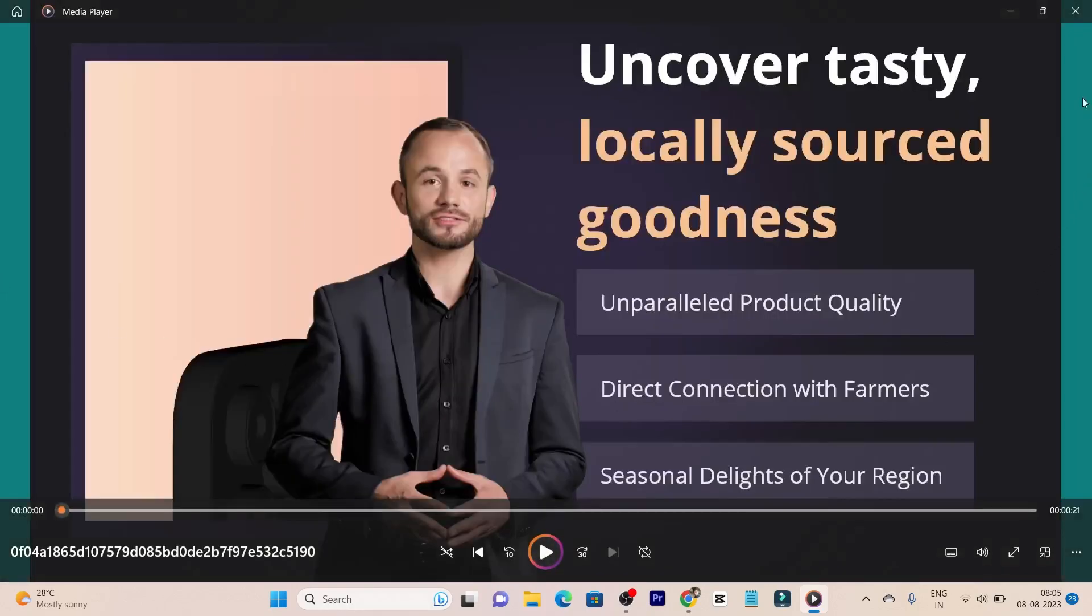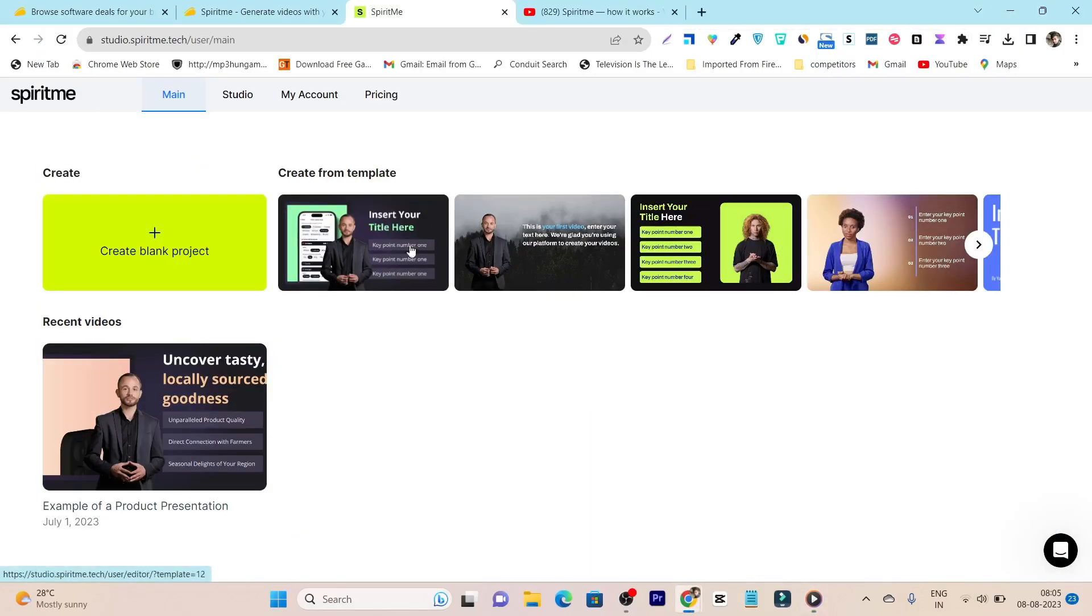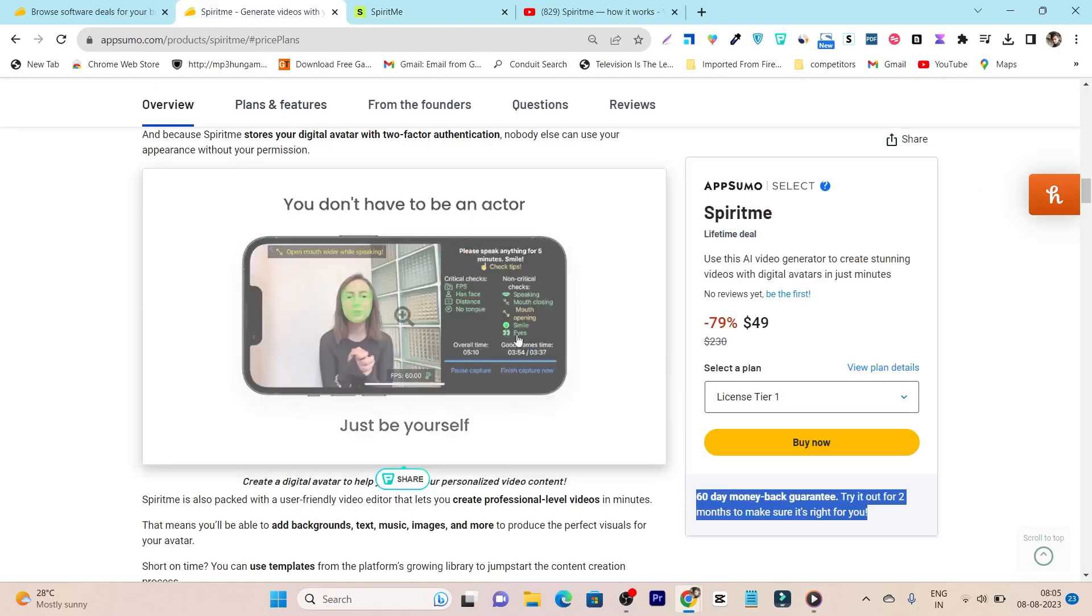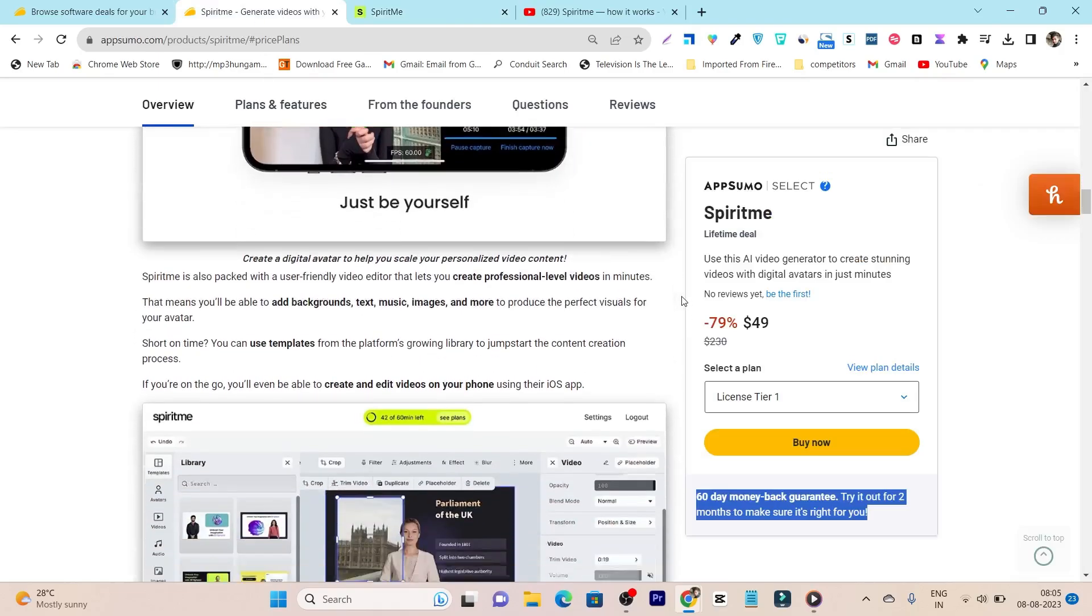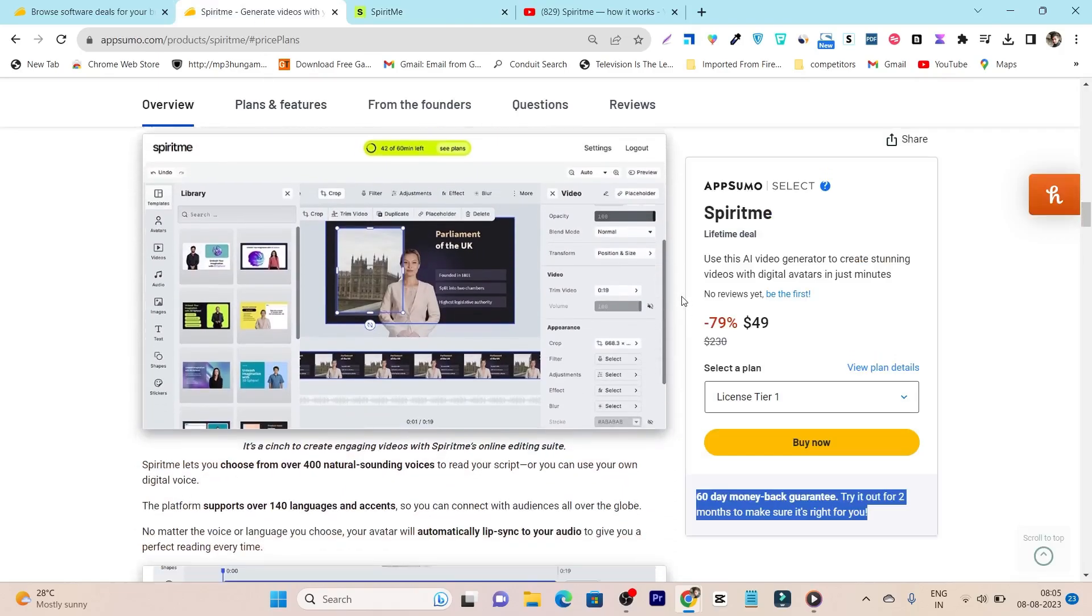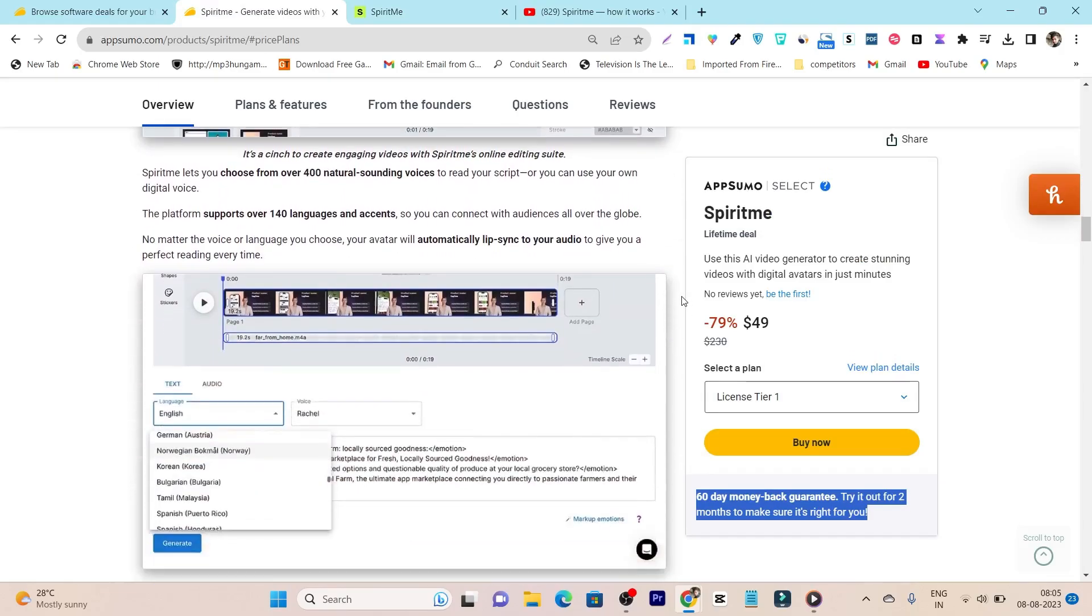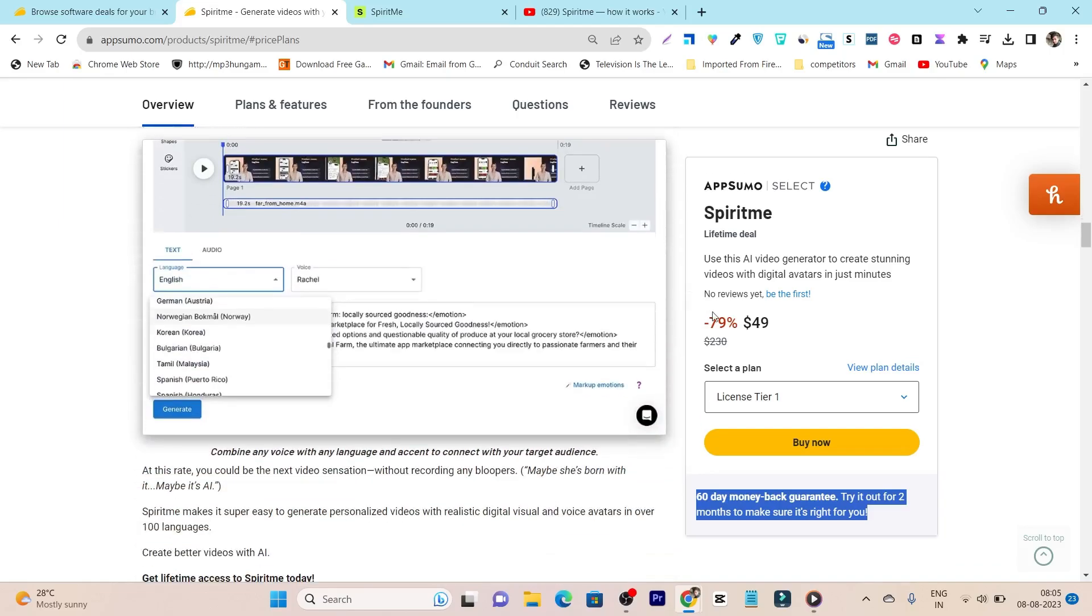See, this is the video I have generated using Spirit me, and I am really surprised with the quality, with the AI avatar movements and the lip sync. And the voice is also very clear. So this is the thing you can do with Spirit me. So if you want to check out its lifetime deal, currently it's available for just $49. You can find the link in the description of my video here.